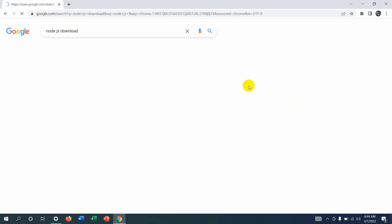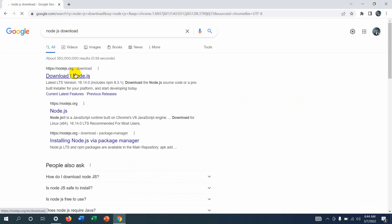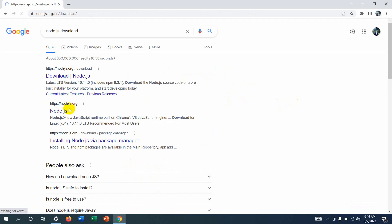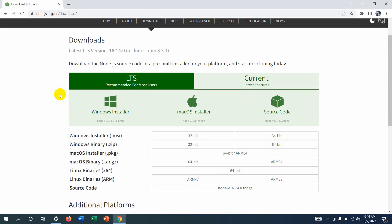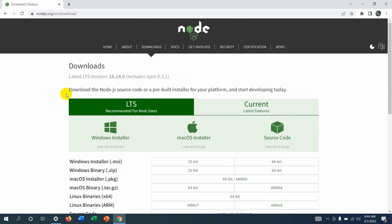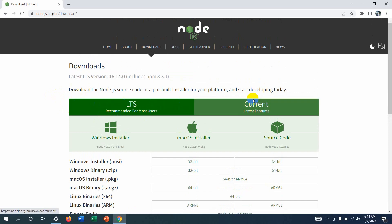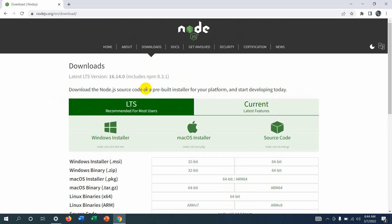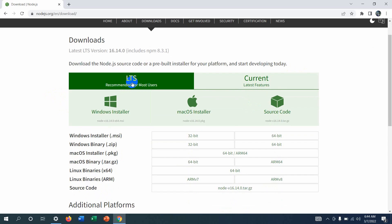Go to the first link — you can see nodejs.org — just click on it and it will take you to this page. Here you can see 'Recommended for Most Users' and 'Current Latest Features'. We'll download Node.js from the 'Recommended for Most Users' option.